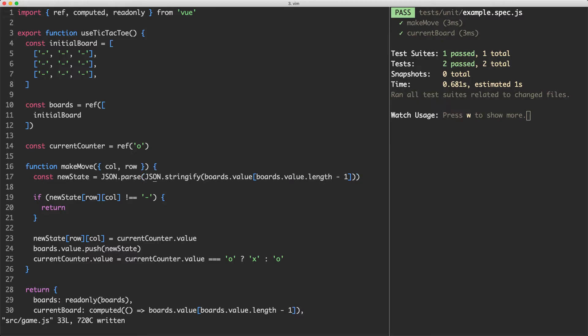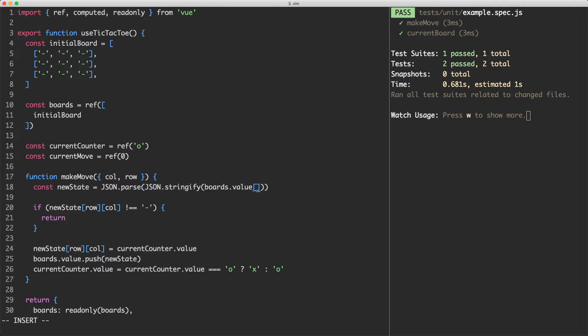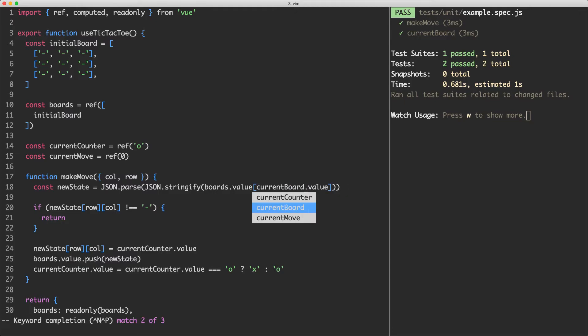Now that we've fixed that bug, let's go ahead and implement undo and redo. We need to have some way firstly to keep track of the current move, so I'm going to create a new variable here. I'm going to call this one current move and it's going to be a ref initialized to zero. Now we're going to go ahead and use that throughout this composable.